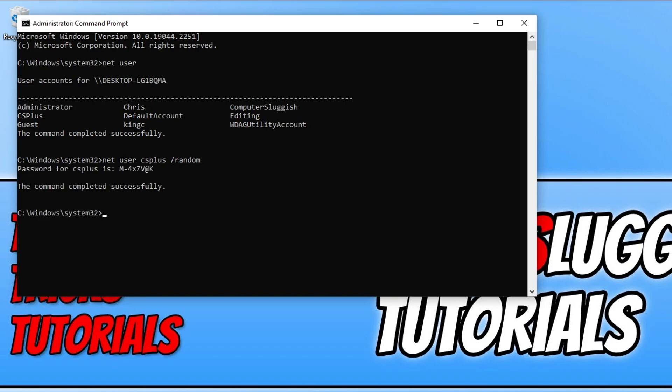And as you can see, it's reset the password for that user profile to this here: m hyphen 4x said v at k. So now when I go to sign in to that user profile, I will need to use that password.